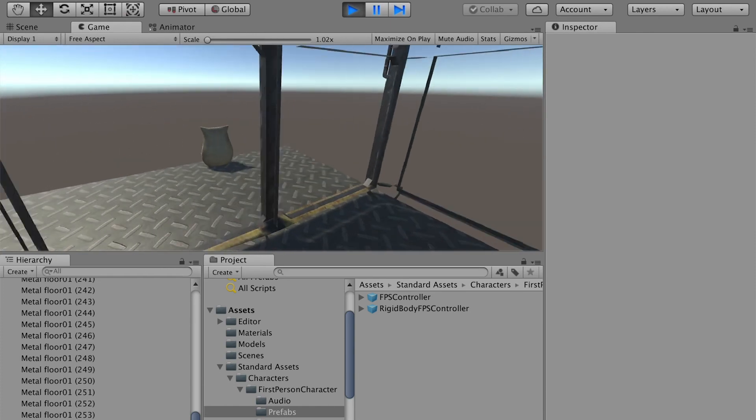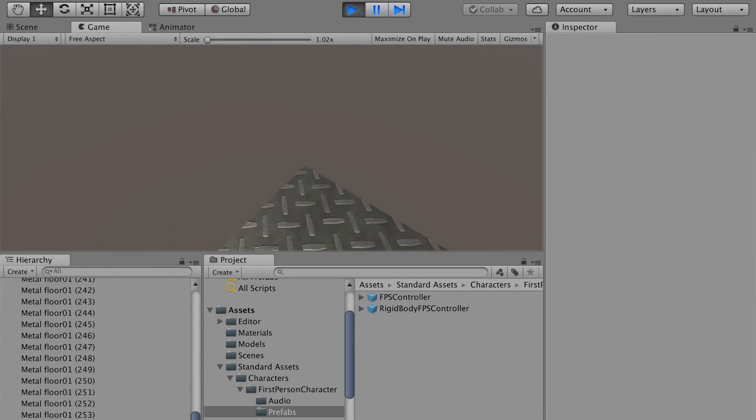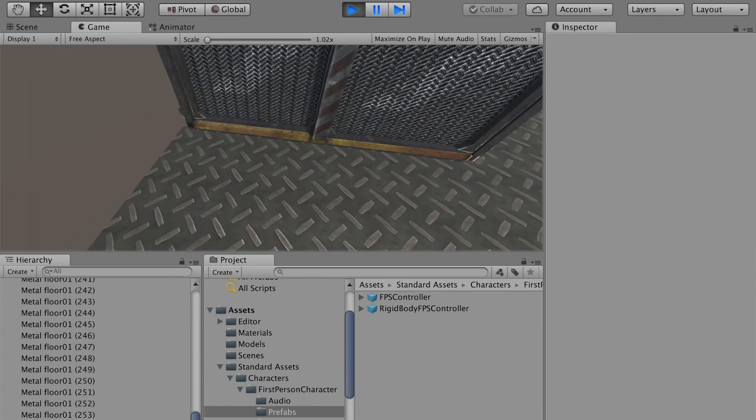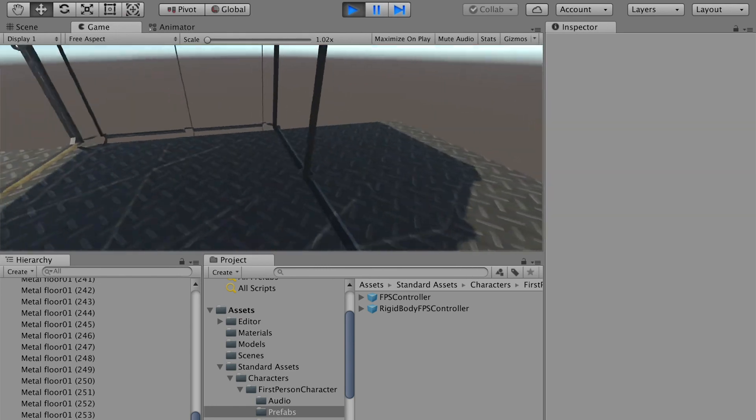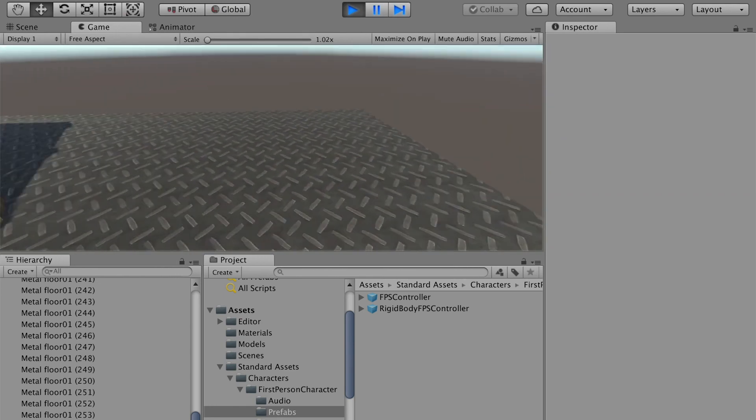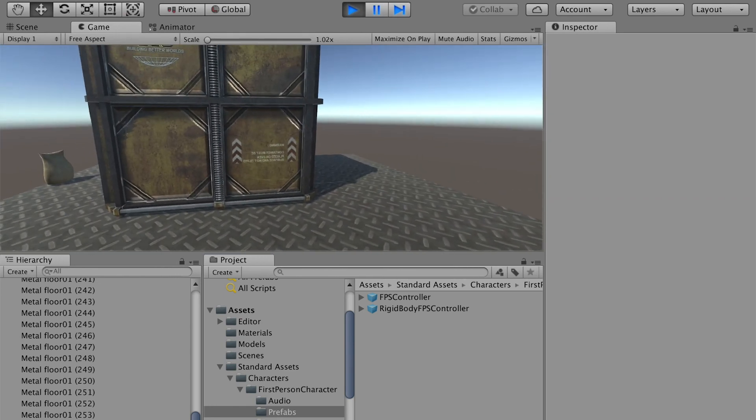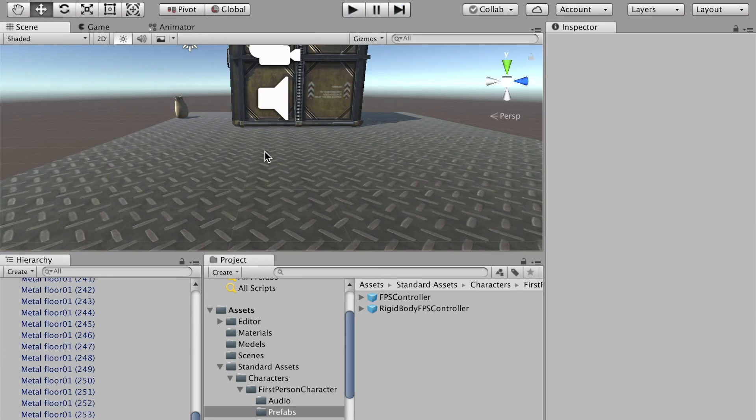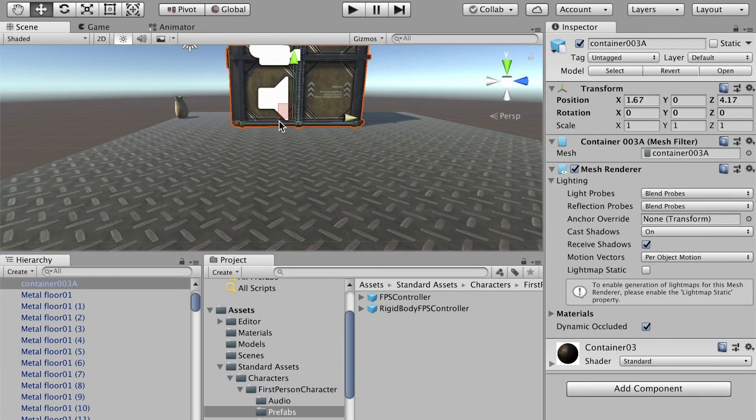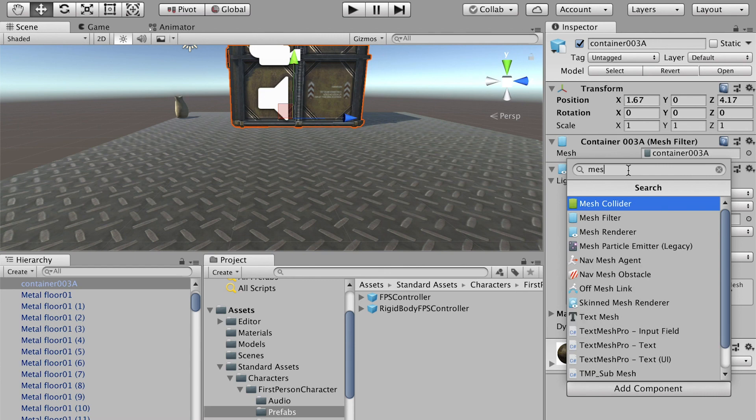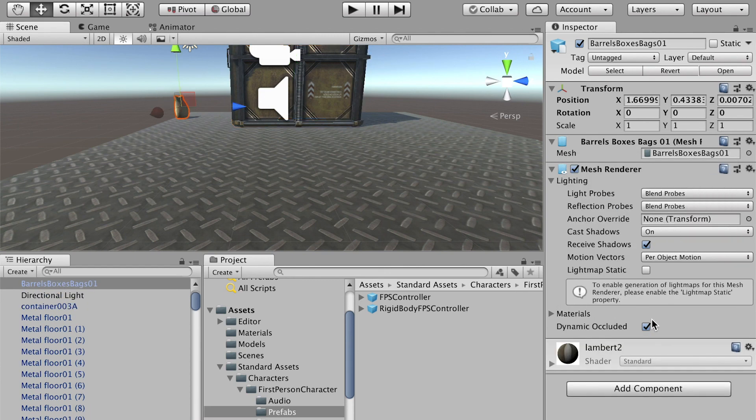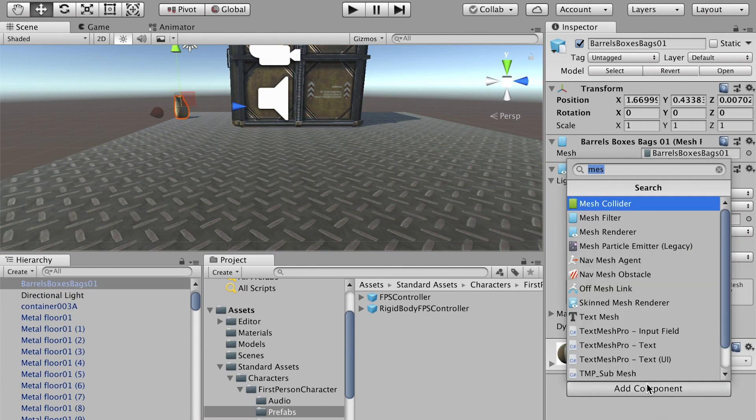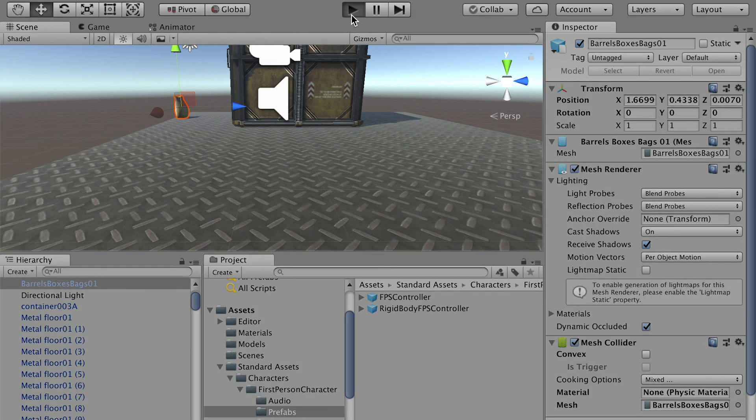Now you can see that I can go through the barrel and the box. It's because we have applied physics to the ground but not for the container. We can exit the game and select the container and also apply a mesh collider. Same thing for the barrel. Component, Mesh Collider.